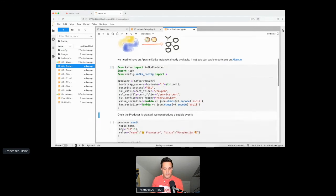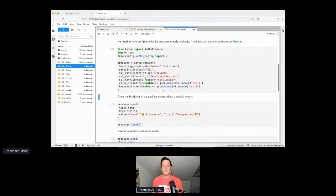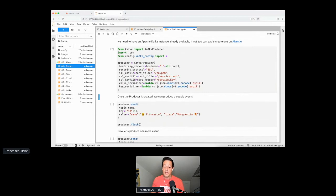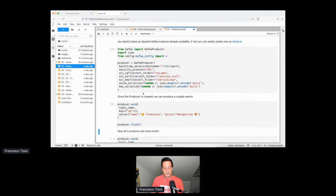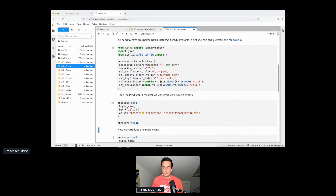We take the data in JSON format and turn it into the raw series of bytes that Kafka understands. Let me create this Kafka producer. Now we are ready to send our first message — the first pizza order with ID equal to one, name is Francesco, ordering a pizza Margherita, my favorite. I'm flushing it to make sure the message arrives in Kafka.